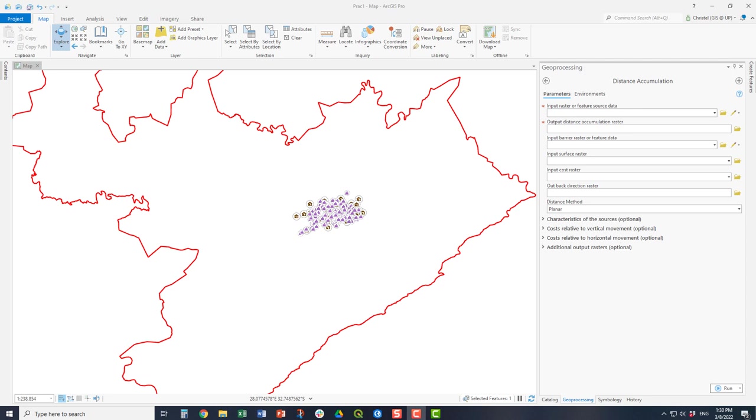The input surface raster, if you are doing cost surface calculations, would be your DEM. The input cost raster is the raster you calculated in a previous step which assigns a weighting across the surface for your final cost surface or accumulation surface that you are calculating.